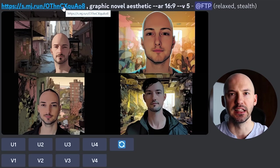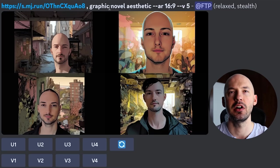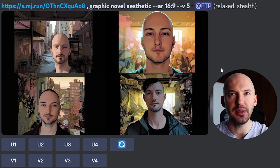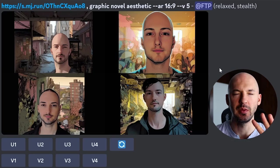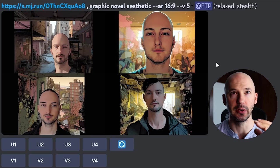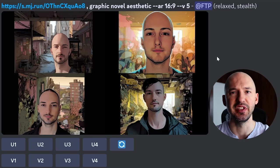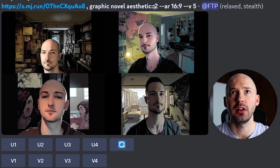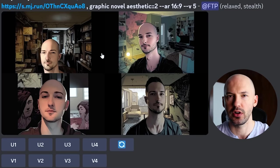I gave MidJourney the link to my picture and said 'graphic novel aesthetic' — it kind of looks like me. Here's just one way to use image prompting. If those look too real and you want it to be more graphic novel, you can run the same prompt and add a weight to the words. After 'graphic novel,' put double colons and then a number — for example, 'graphic novel::2' means graphic novel is twice as important as anything else in the prompt.